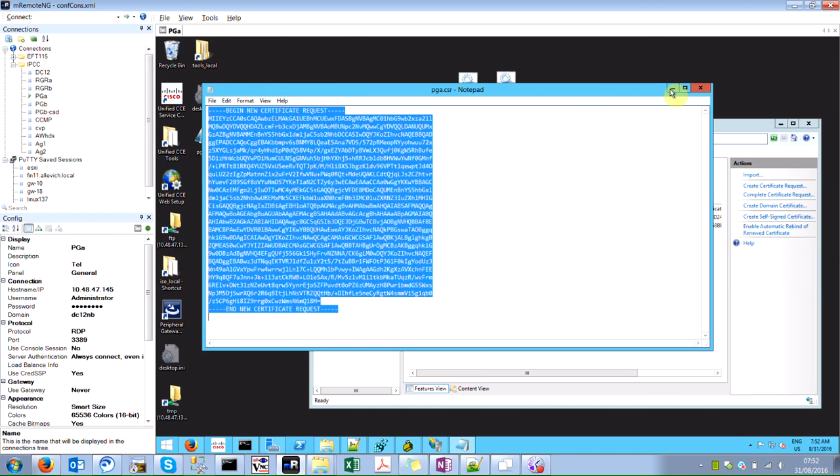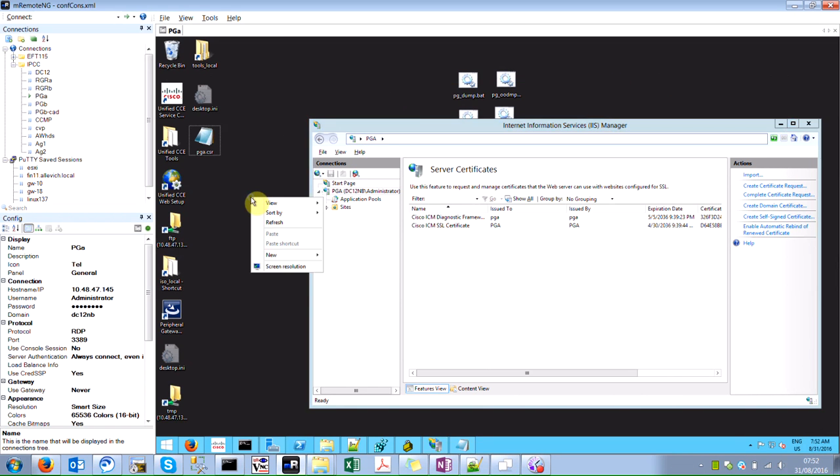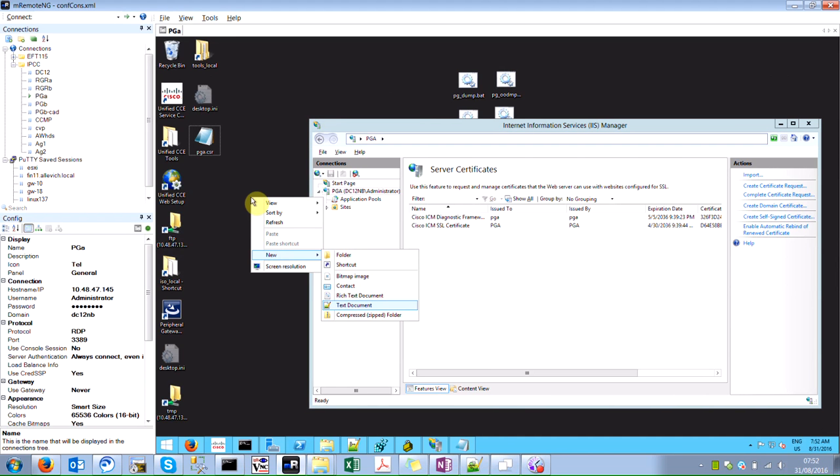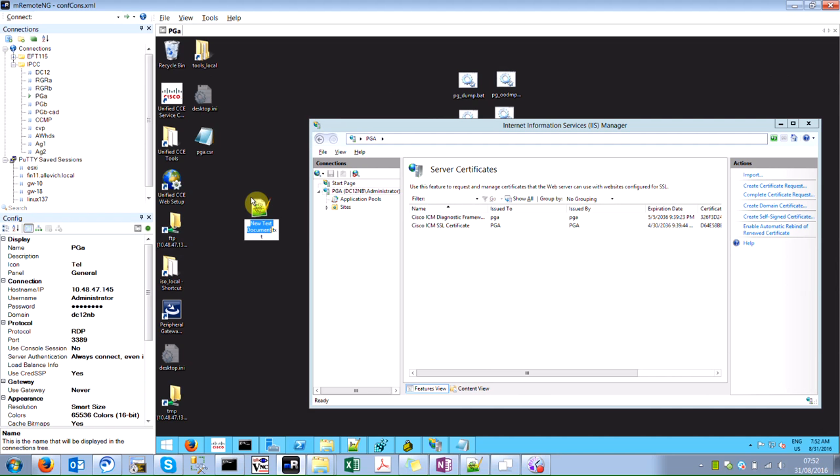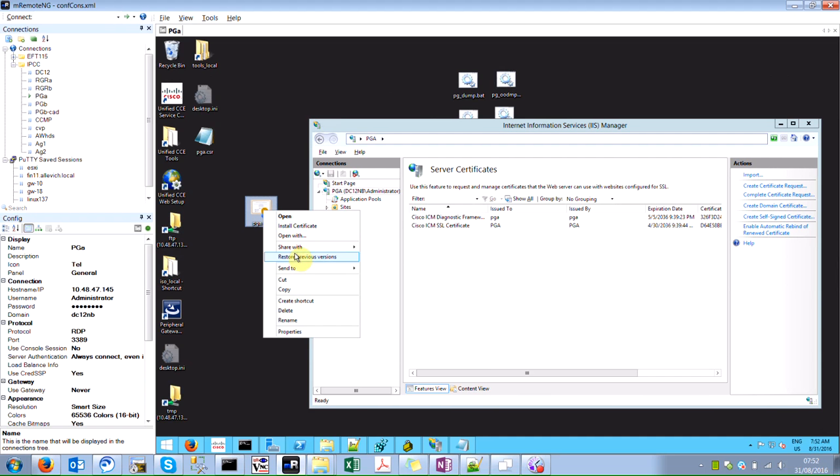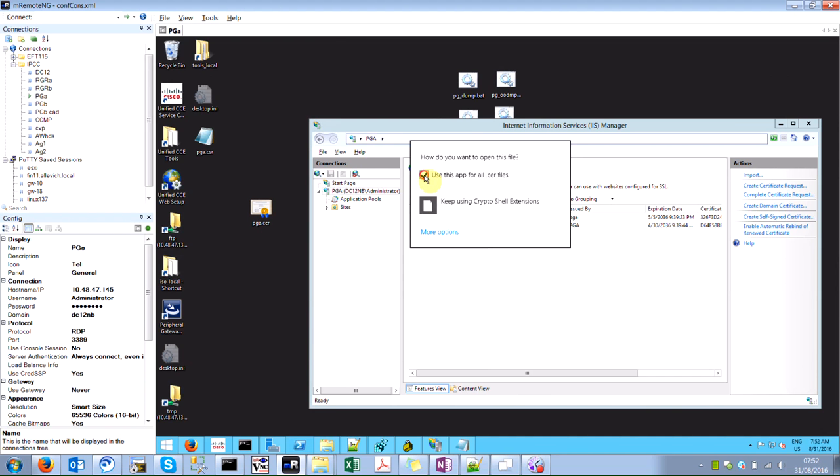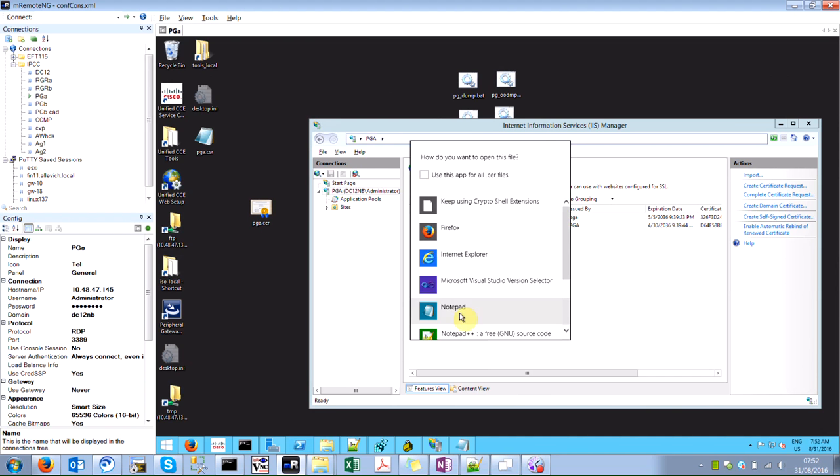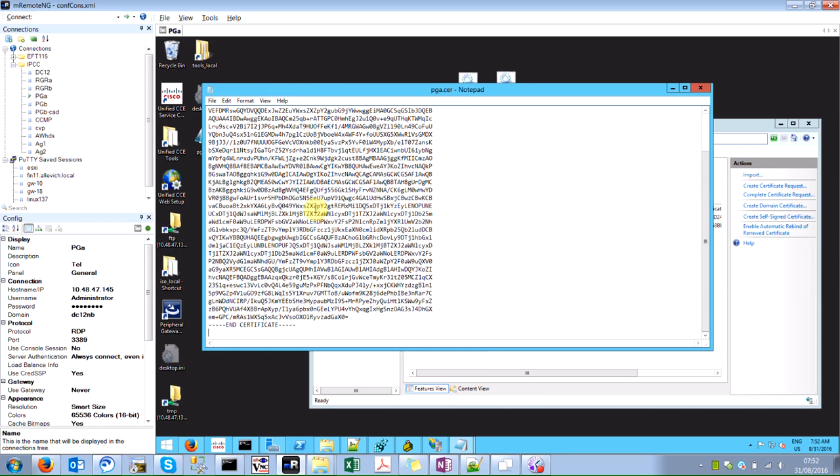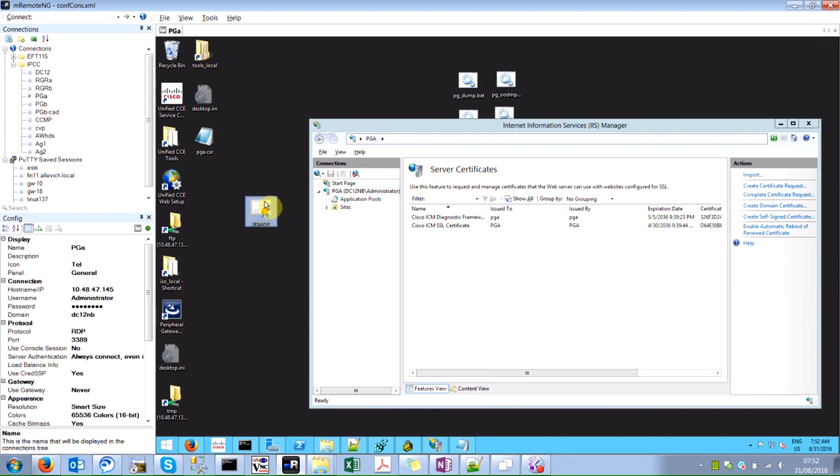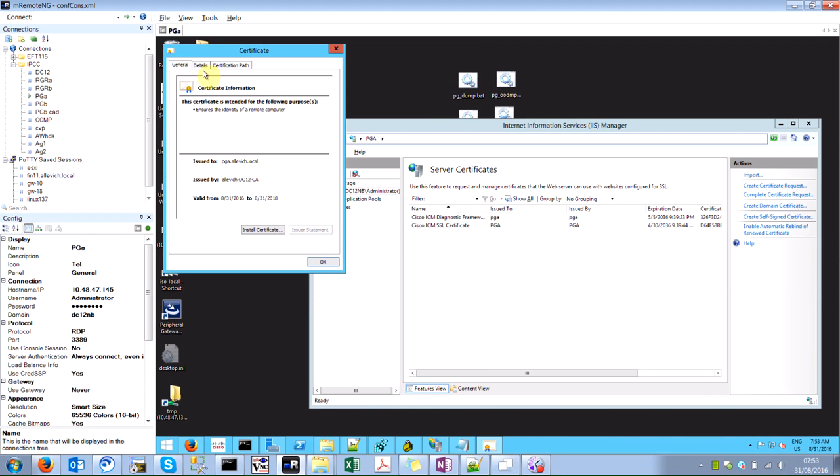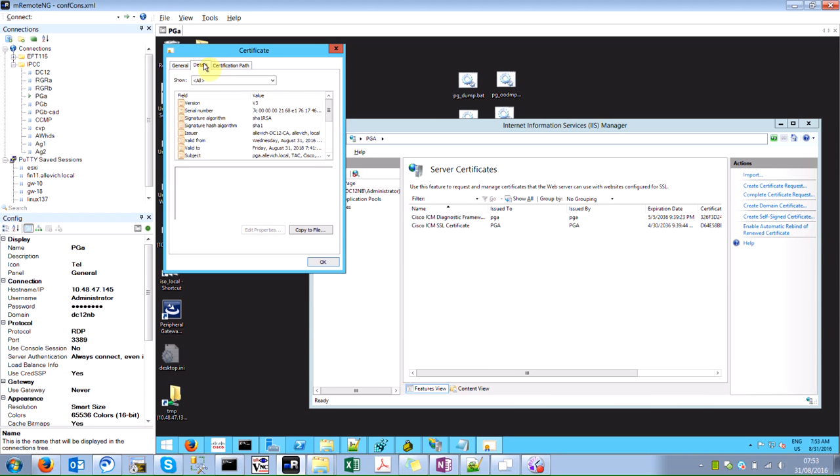Again I'm going to my PG server. I'm creating a document and in this document it would be PGA certificate. You can rename it first to the TXT file and then to the certificate because we would need to do this trick. Again G-A-X-0, so we have the certificate. The thing is that now the next step we need to open it. You see that the certificate was generated by my certificate authority which is Alevich-DC12-CA and this certificate is issued for PGA.